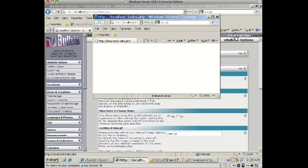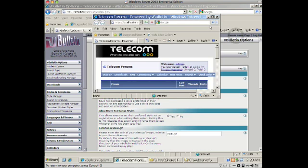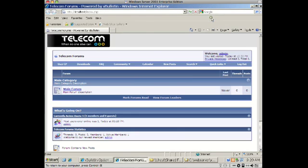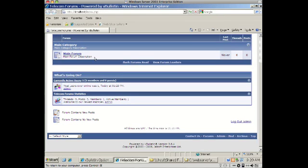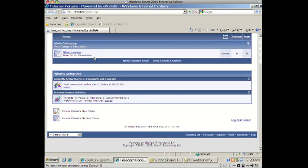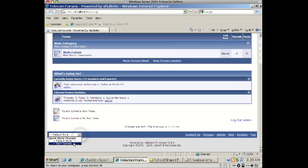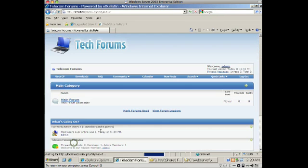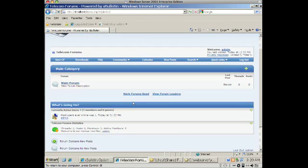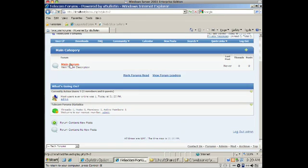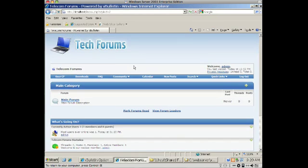Now if we go to the vBulletin home, you'll see that this is the default style. It's that bluish color, but down here in the corner you can change the style and we're going to change it to TechForums just so you can see what it does. See, it changes it. Everything's exactly the same, it's just a different style.